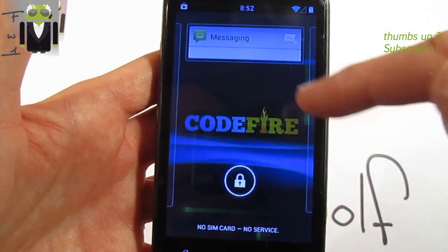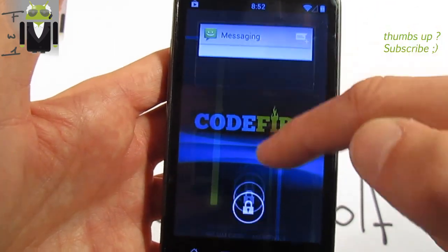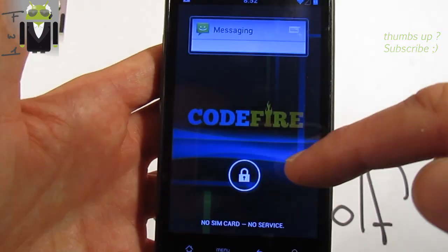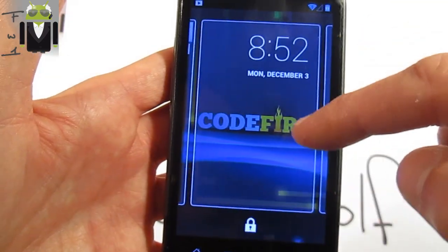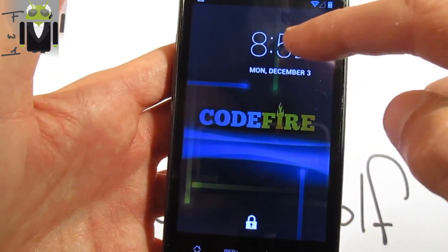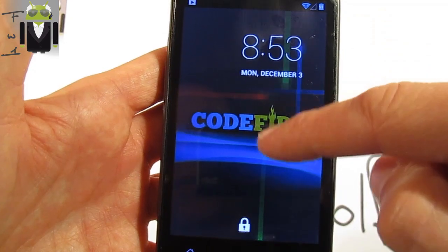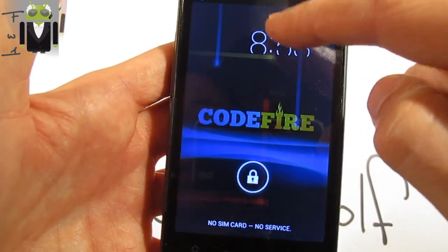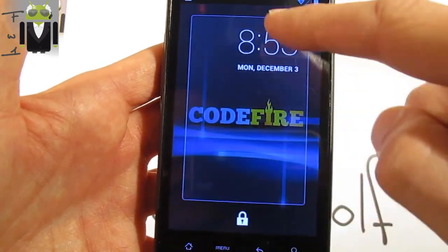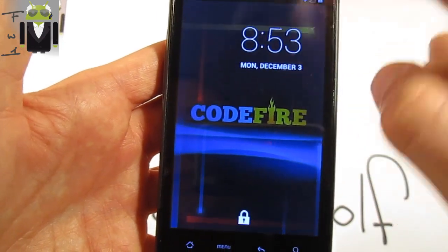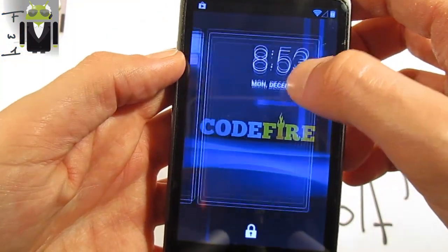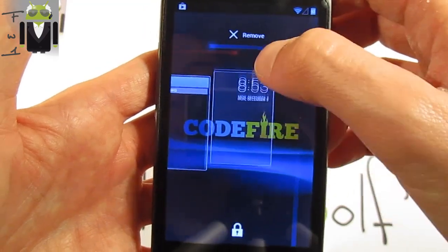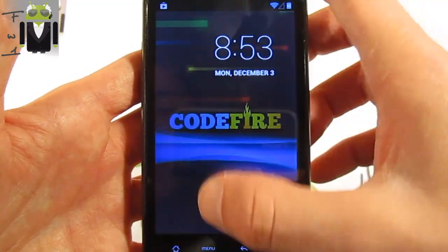Just add messaging — click there and we get the messaging widget. Click there and go to the lock screen. You can also remove a widget this way if needed.